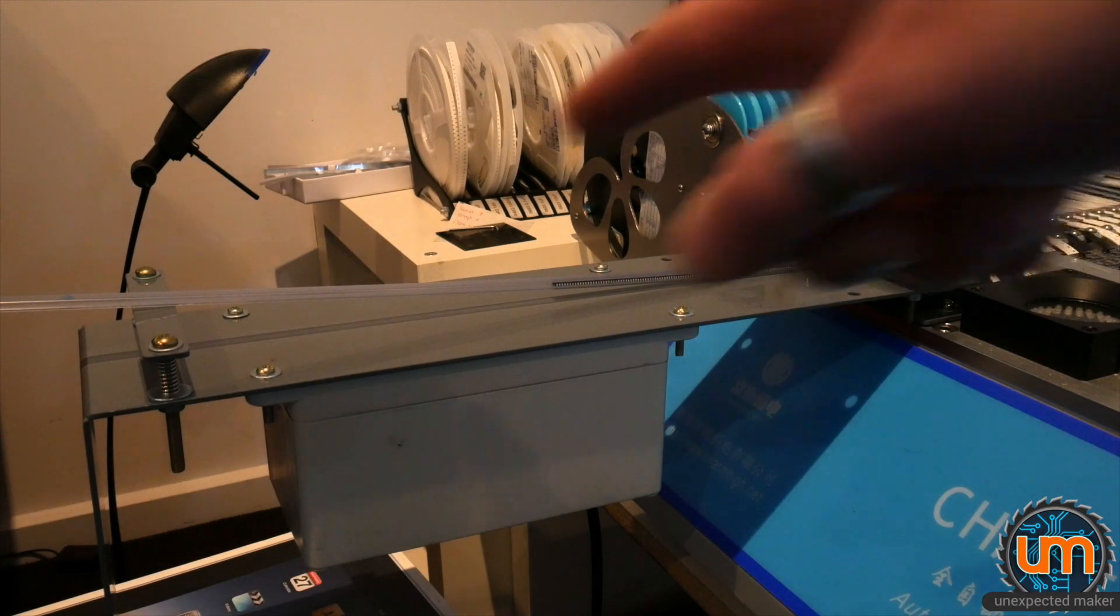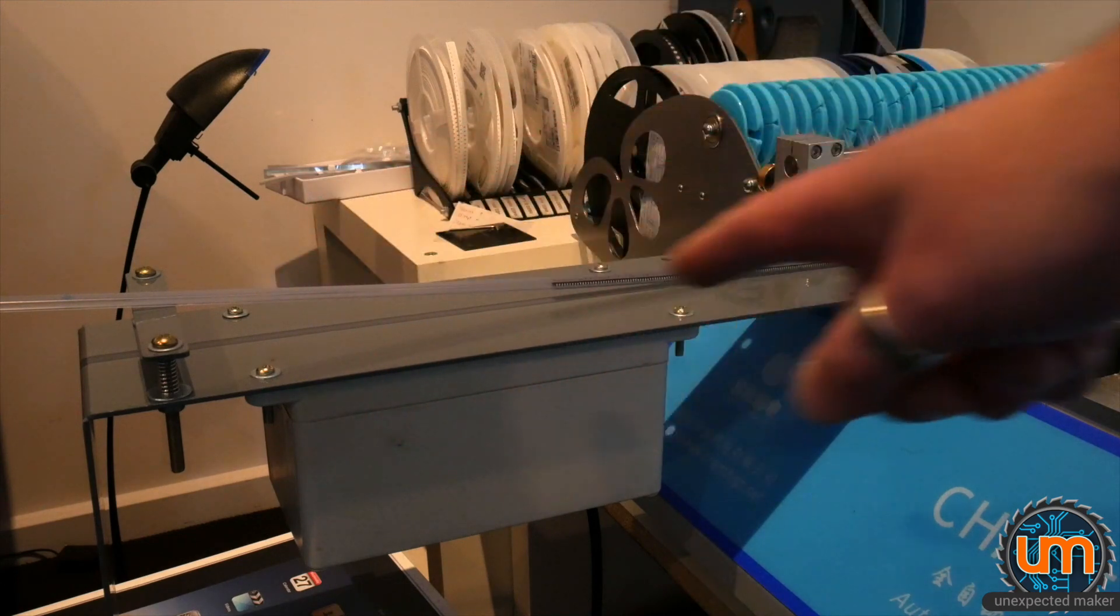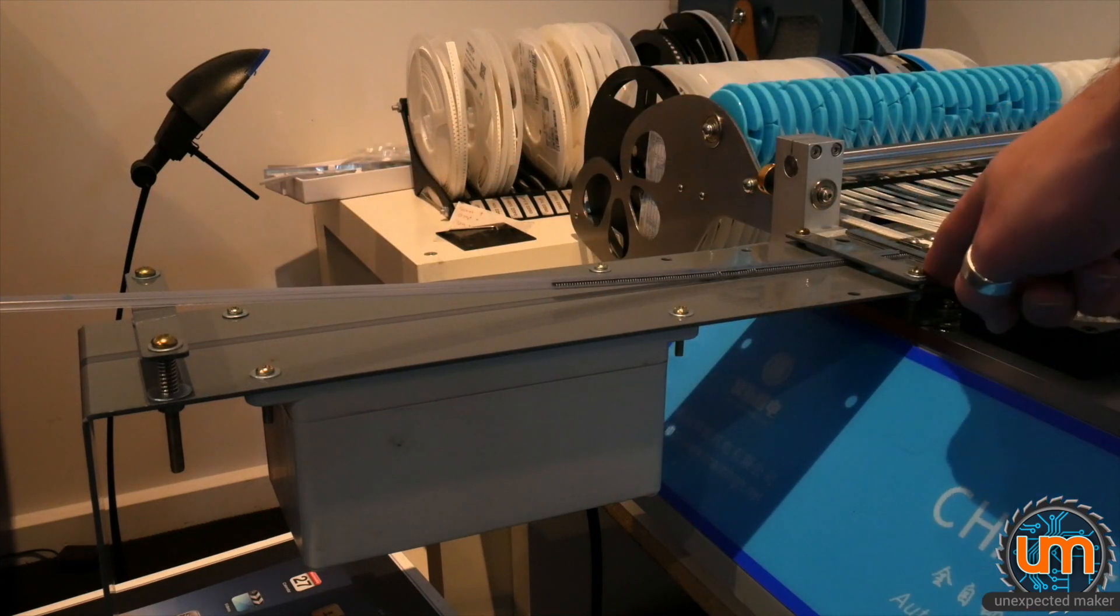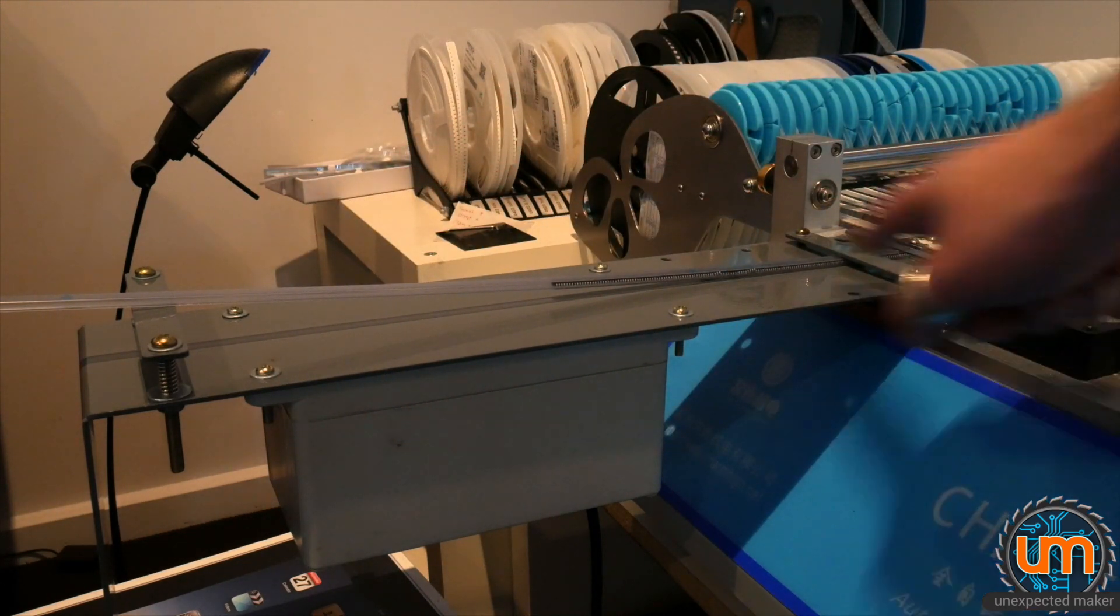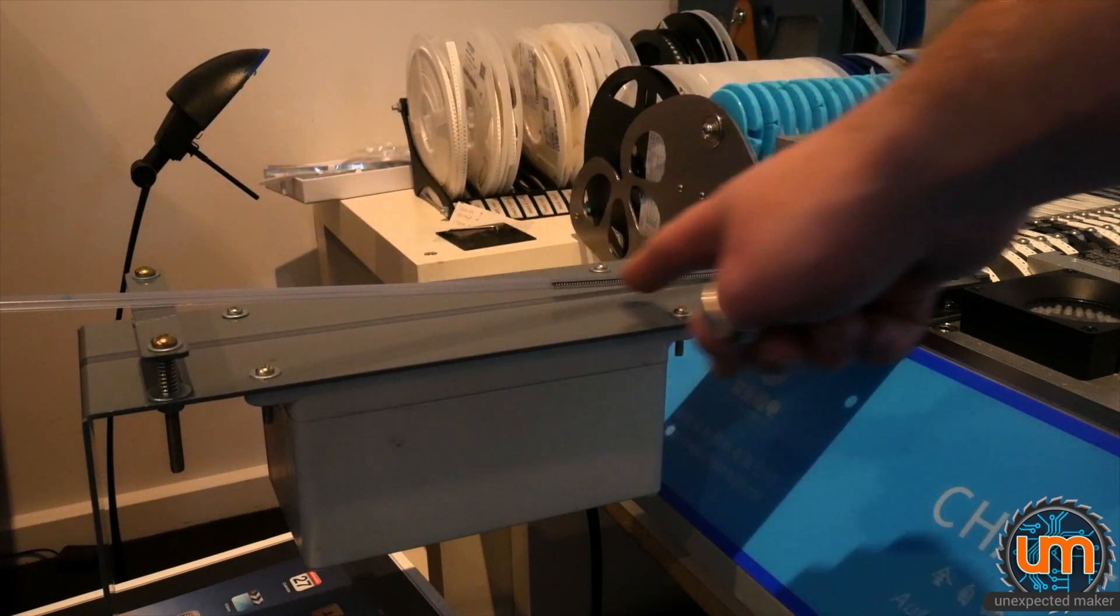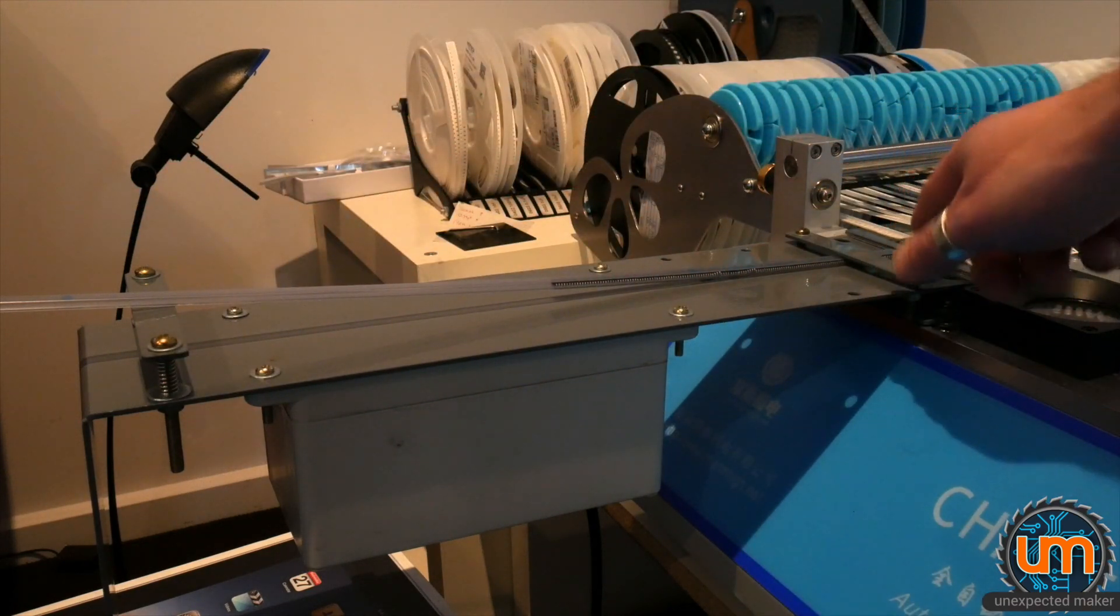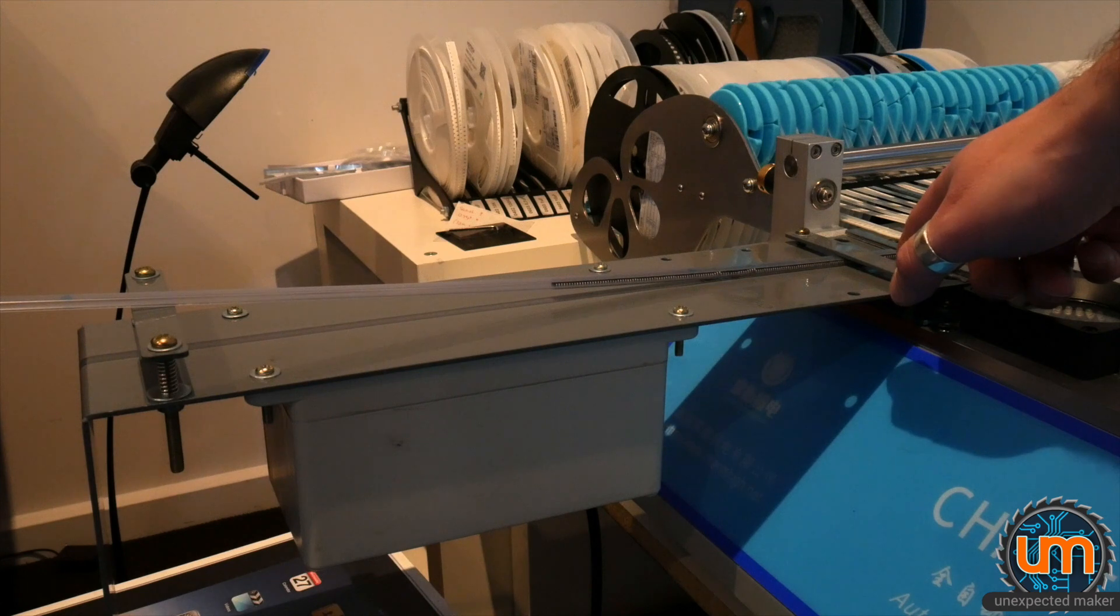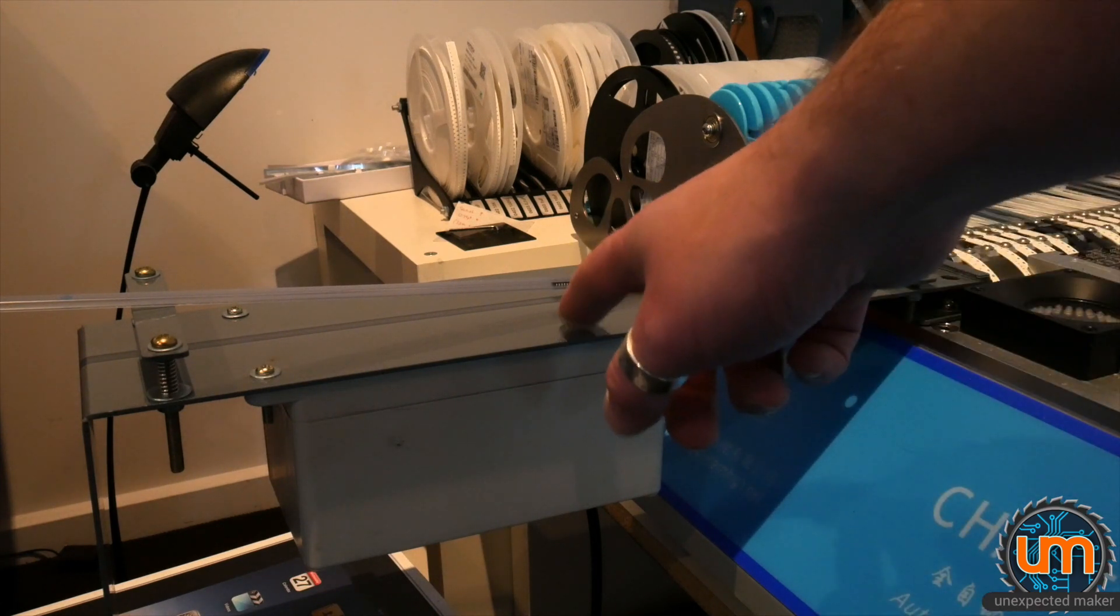This is called a vibration feeder. So it's attached to my pick and place machine, and the tube goes inside this little clamp, and at the end there's the ICs exposed, and the whole unit vibrates.